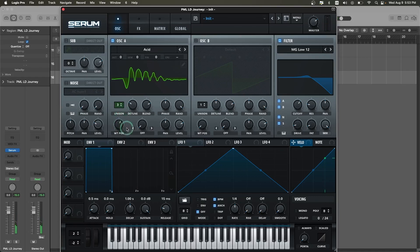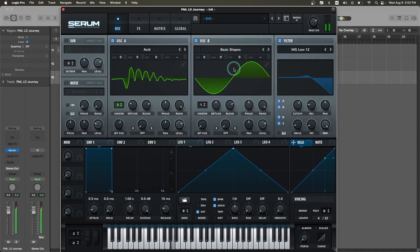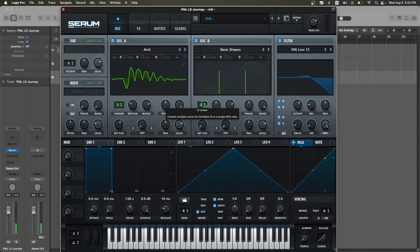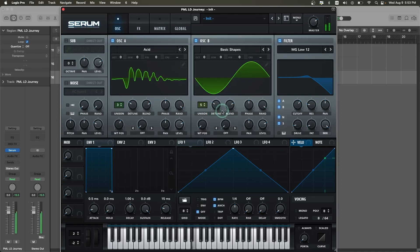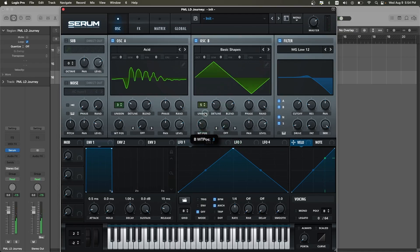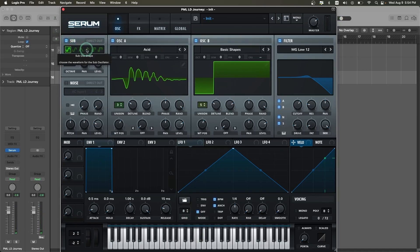Now let's go to oscillator B, turn it on, and select the analog basic shapes wavetable. Add a little bit of unison — set it to 5 — and detune to around 0.08. Set the wave dual position to 5.